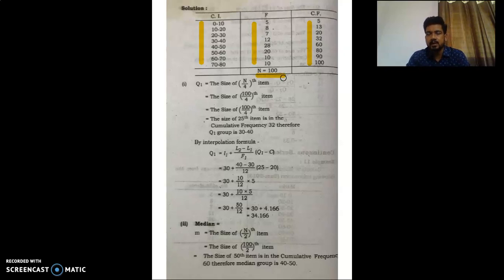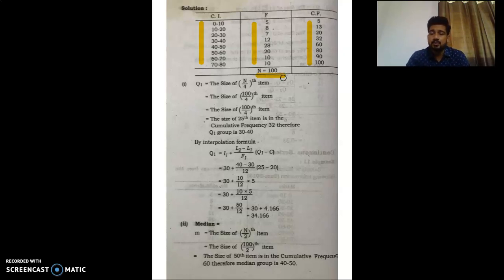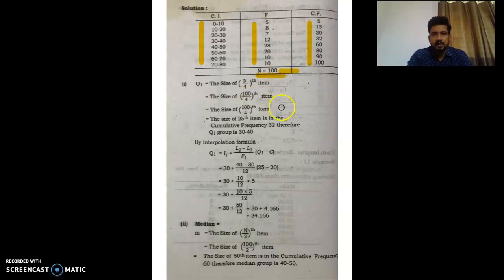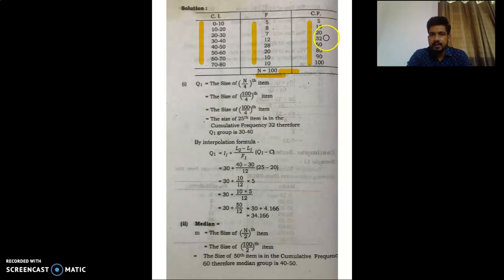To solve Bowley's coefficient of skewness, as mentioned in earlier lectures, we have to calculate Q1, Q3, and median. Q1 equals the size of the N/4th item, which is the size of the 100/4th item, which is the size of the 25th item. We locate the 25th item in the cumulative frequency — it falls in the cumulative frequency of 32, so the group is 30 to 40.